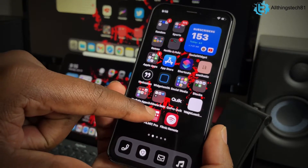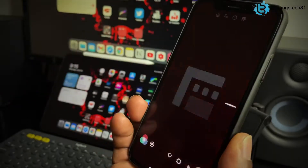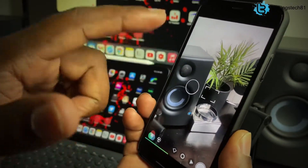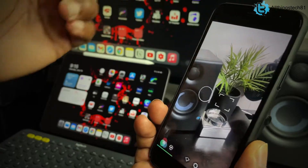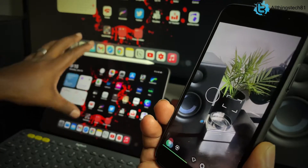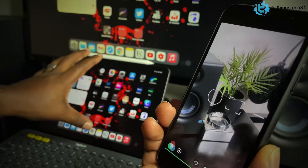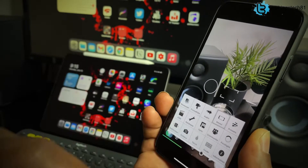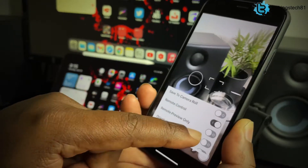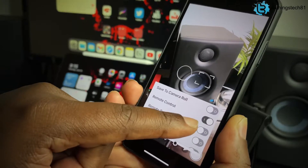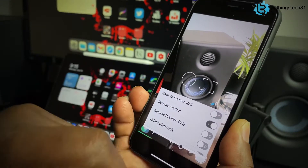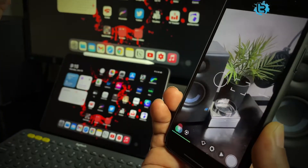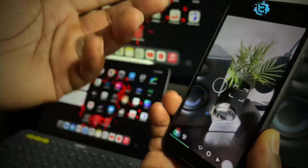First things first, go into Filmic Pro. I'm going to have this camera facing my plant so you guys can see me control it on the iPad. Go into Settings, then Device, and make sure that Remote Control is turned on. Once Remote Control is turned on, this camera is good to go and you can set it up wherever you want.